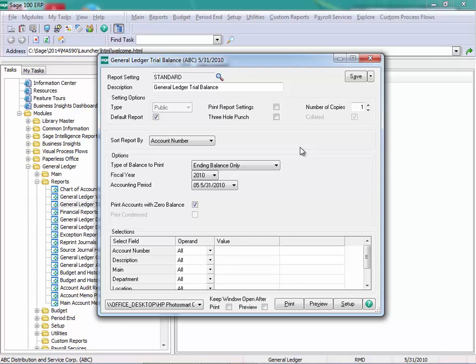This report is commonly used to periodically check balances for all accounts in General Ledger. You can choose the fiscal year and accounting periods to include, as well as the balances.